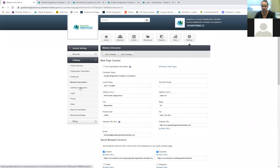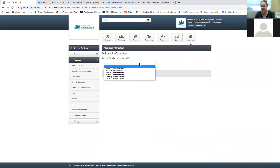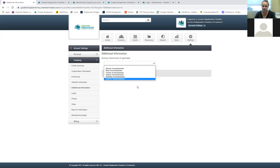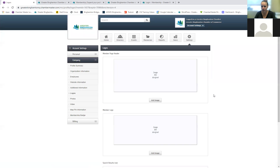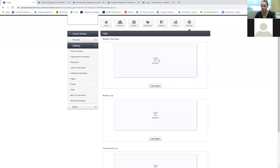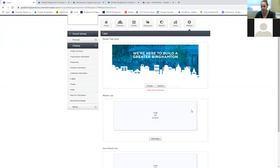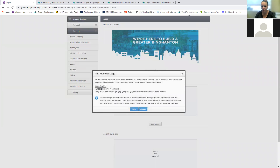Under additional information, you can add a business classification — such as women-owned or minority-owned — since we receive calls requesting lists of these businesses. Under logos, the member page header image appears at the very top of your web page. I'll go ahead and add the chamber's banner here and then upload the chamber logo as the member logo.